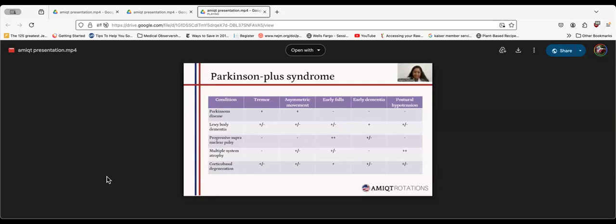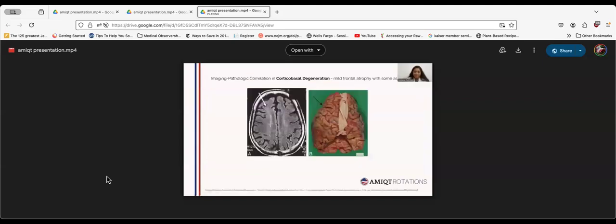This is an image showing mild frontal atrophy and asymmetry. This is classically seen in corticobasal degeneration.